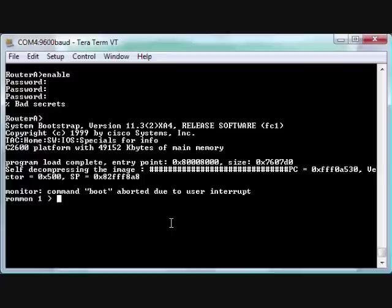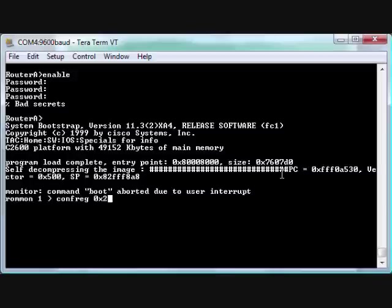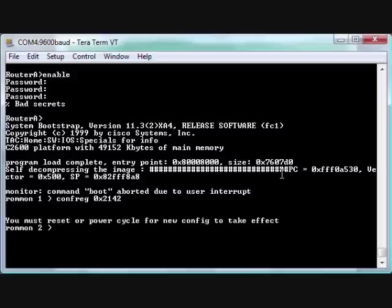So we'll do 'confreg'—I think that's configure register—0x2142. All right, so it accepted that and it's saying, hey, go ahead and power cycle or type 'reset'. So we're going to type 'reset'.